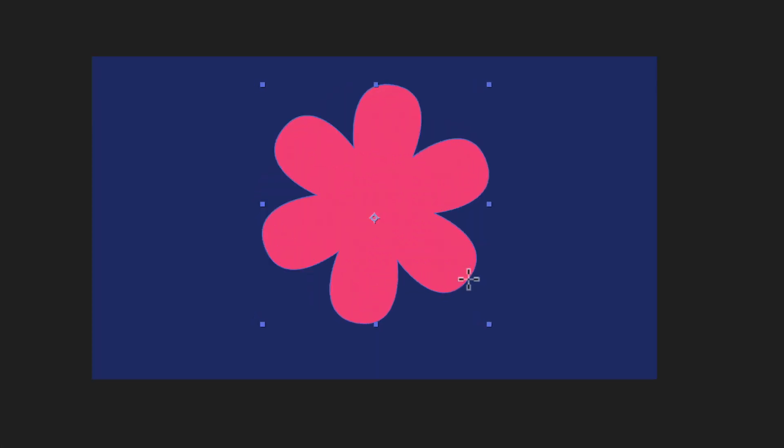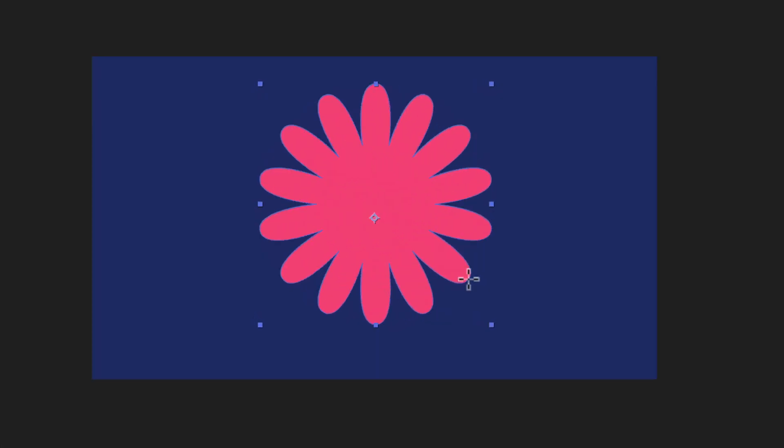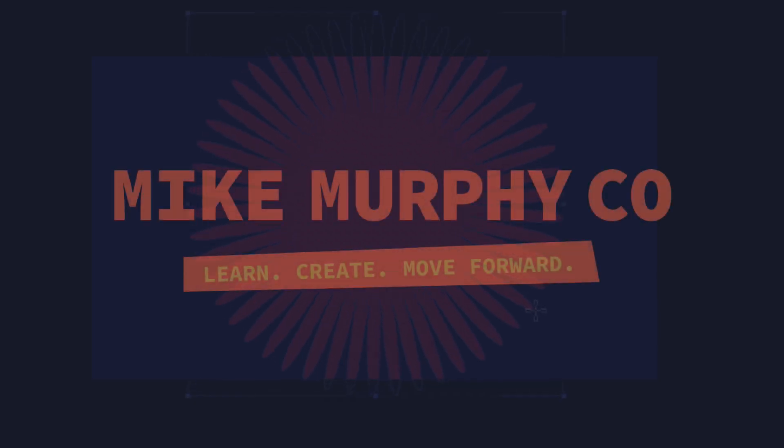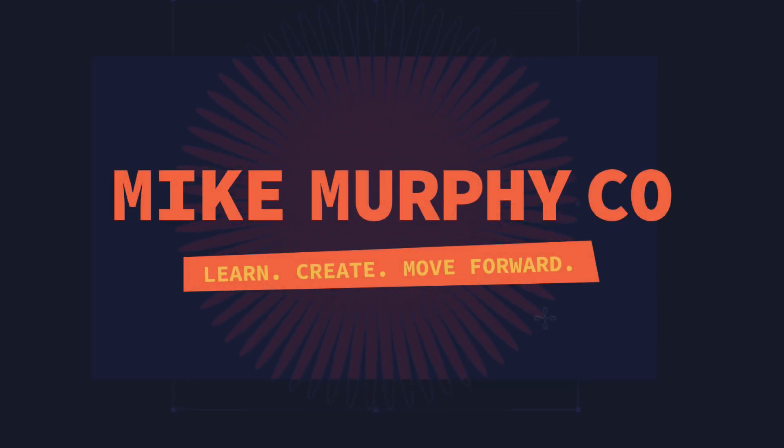My name is Mike Murphy. That is your quick tip in Adobe After Effects CC 2020. Cheers.